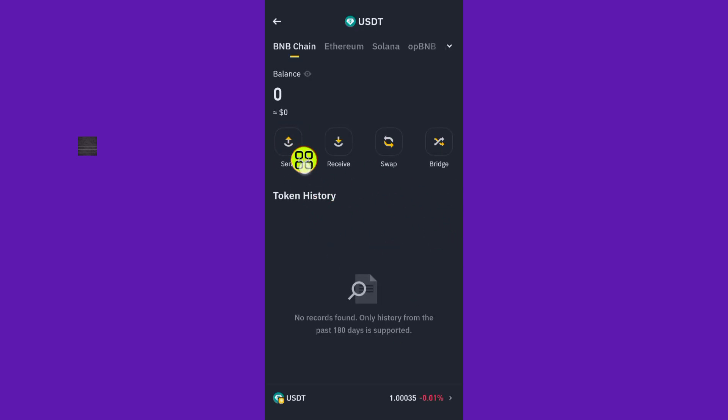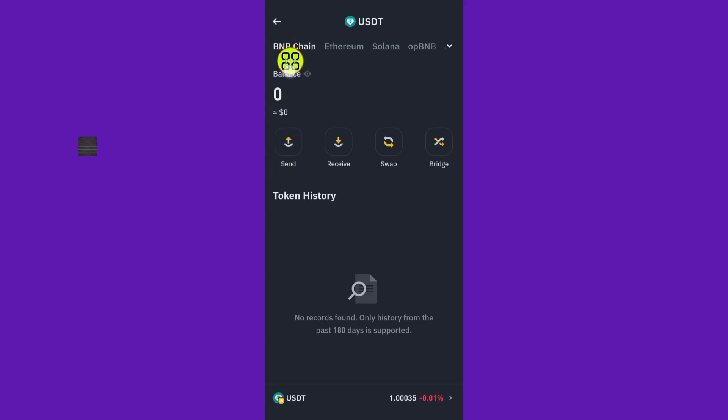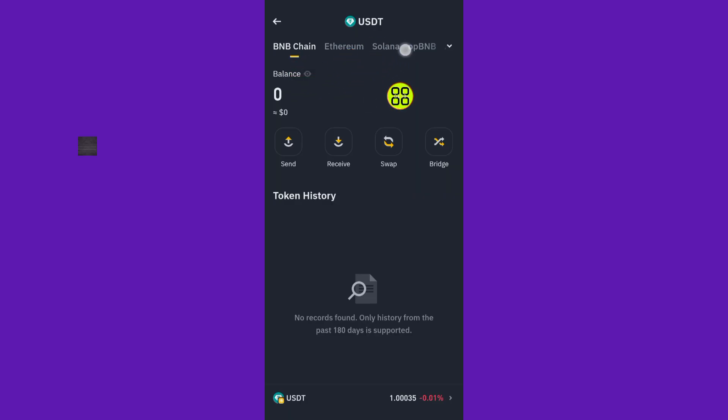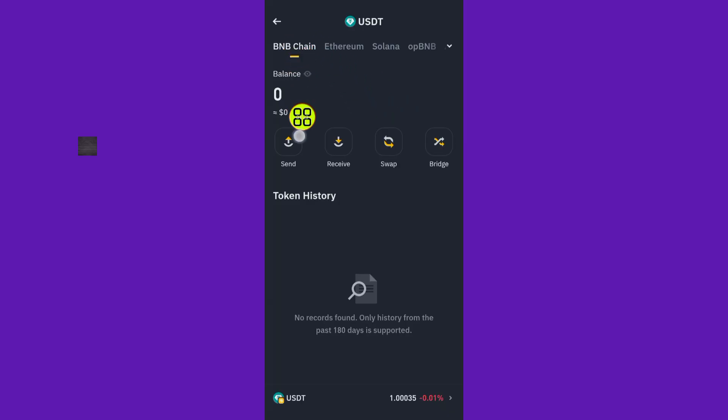Before you tap the Send button, make sure you select the correct network that you copied. For me, I'll use BNB network, but if you're using Solana network or Ethereum network, just swipe right and choose the appropriate network. I'll select BNB network and tap Send.